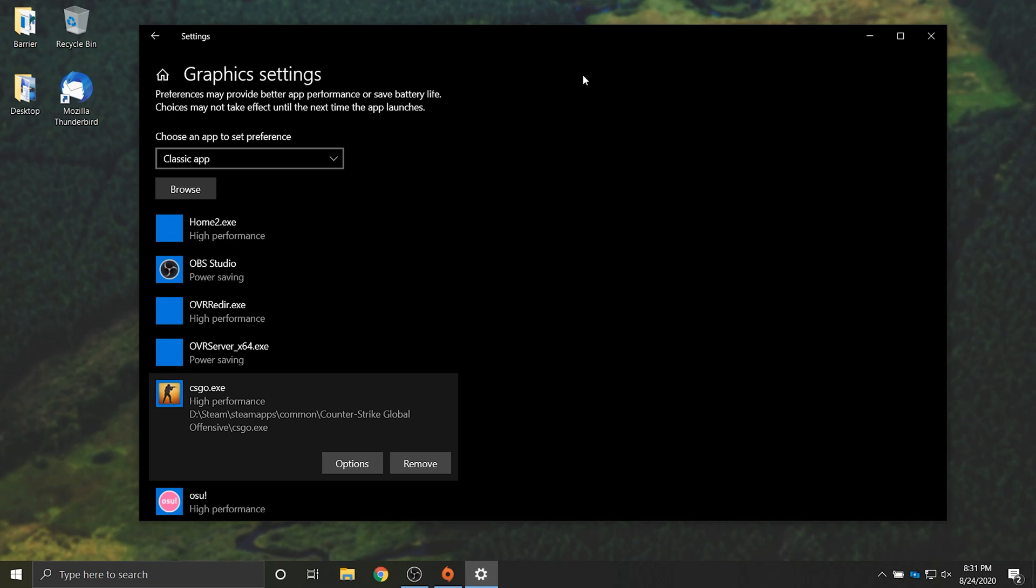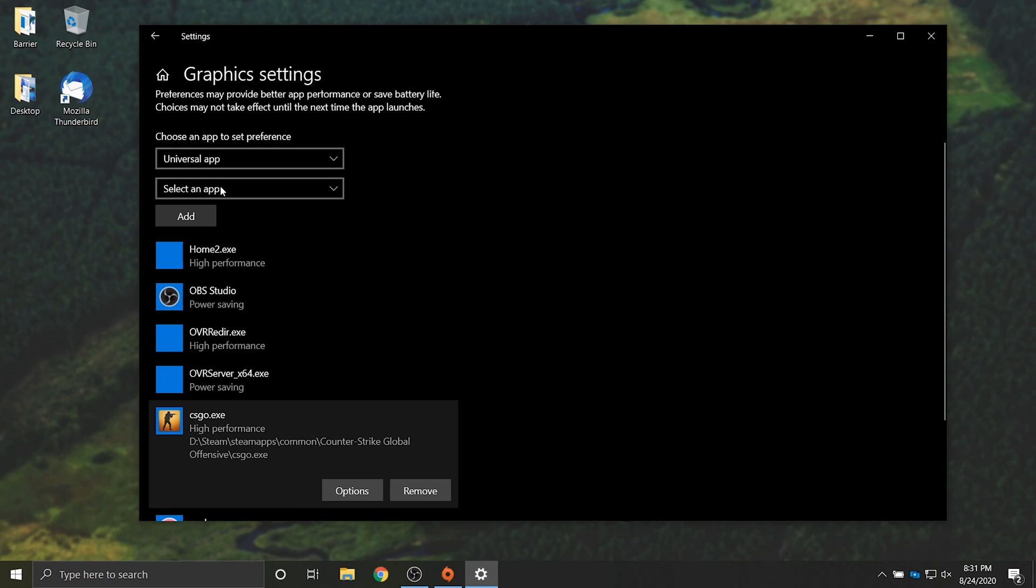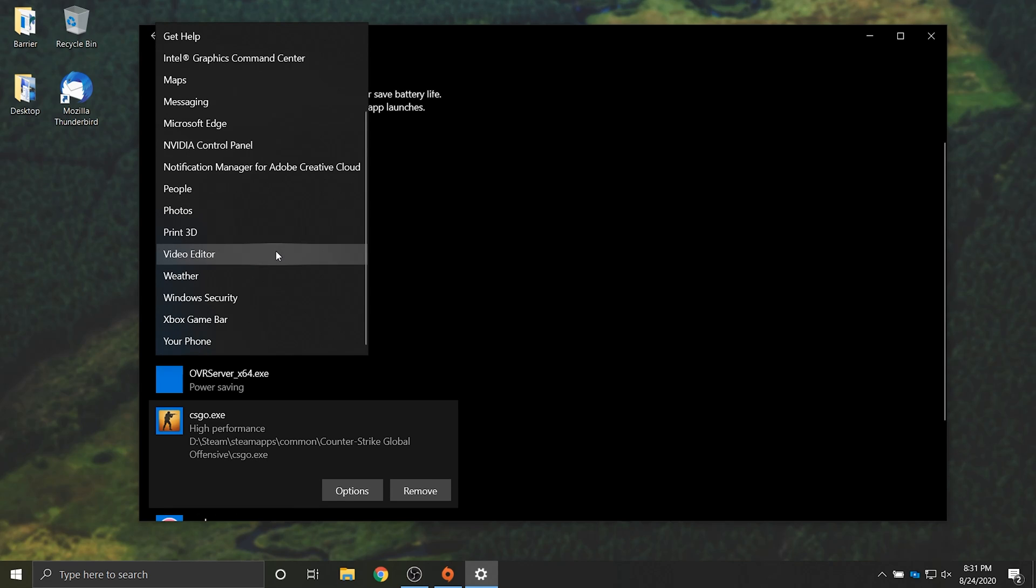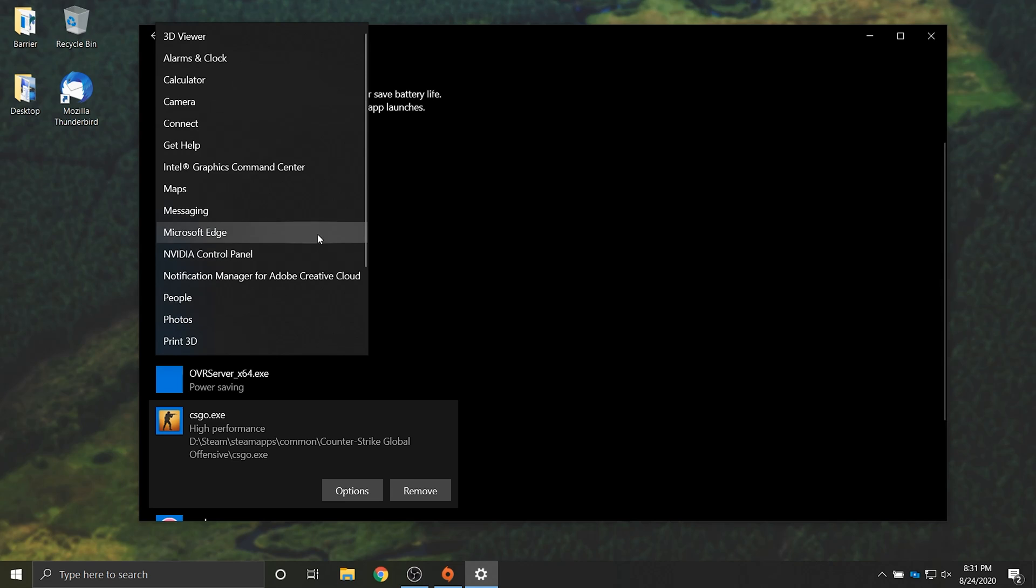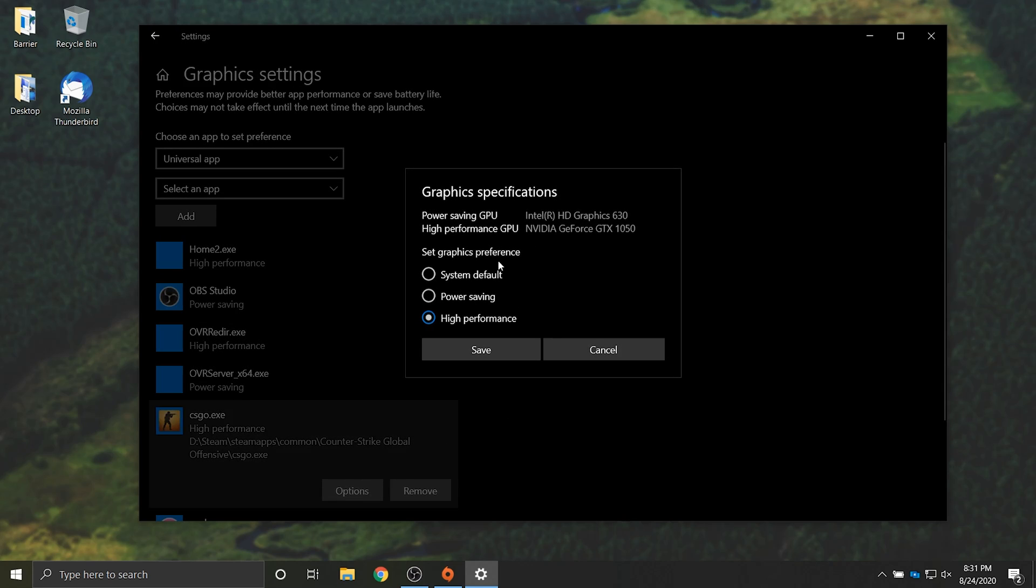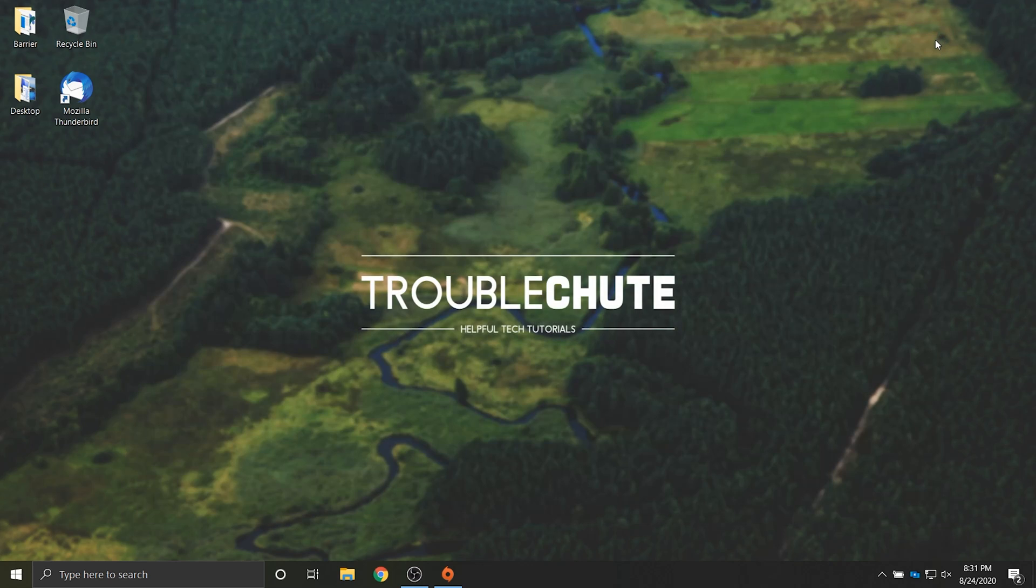Of course if you're trying to do this with an app from the Windows app store make sure to select the universal app section and then select an app from the list over here. Once you've done that do the same with clicking options and picking a graphics processor. With all of that aside the next time you open up the game you should be able to play the game with much better performance.